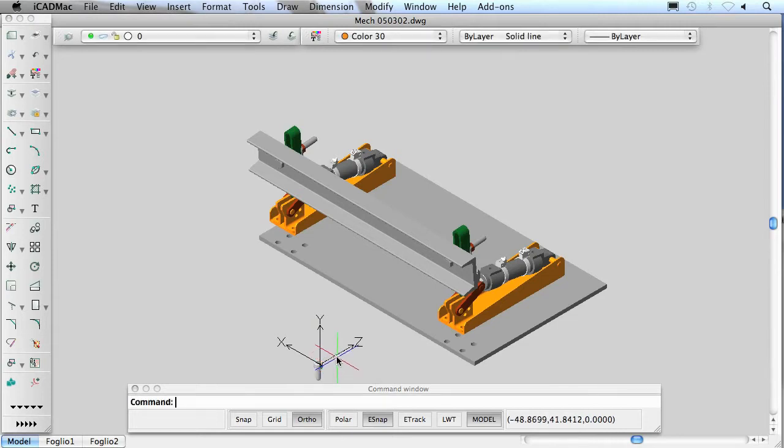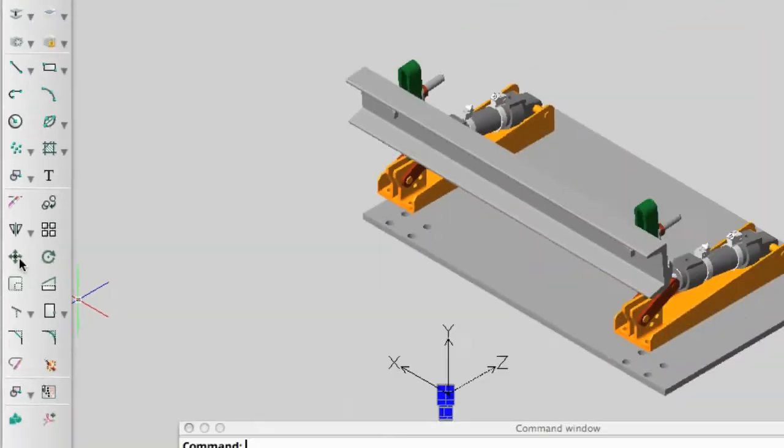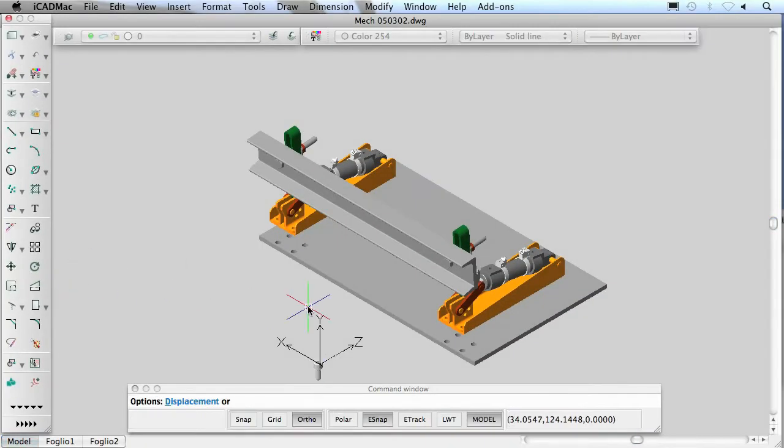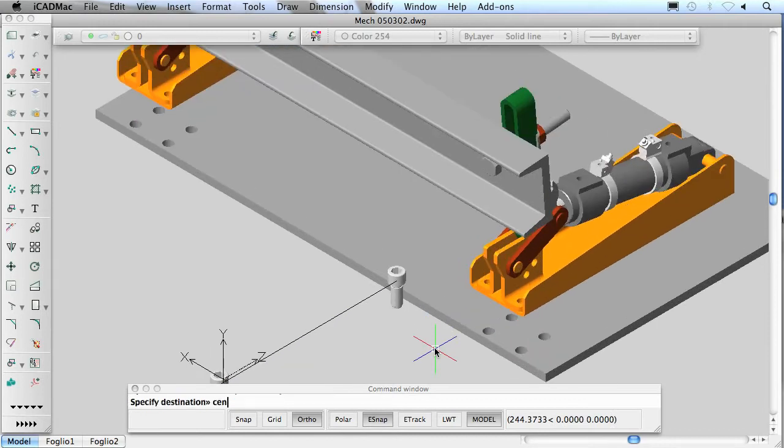The downloaded components are integrated in the blocks libraries and can be easily and quickly inserted in all your drawings like all the other iCAD lib blocks.